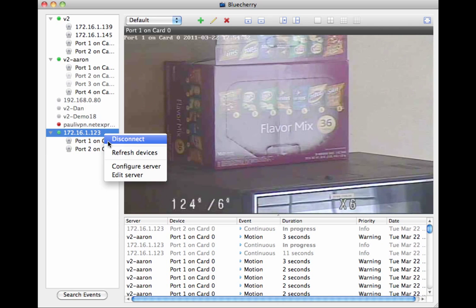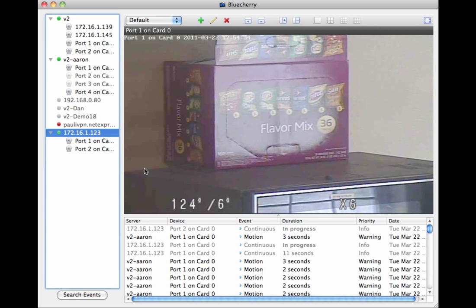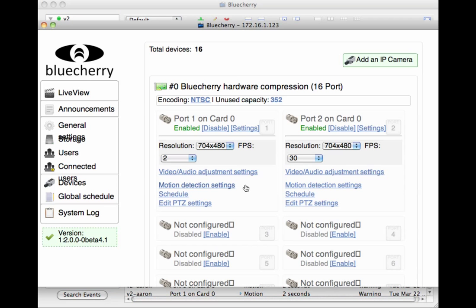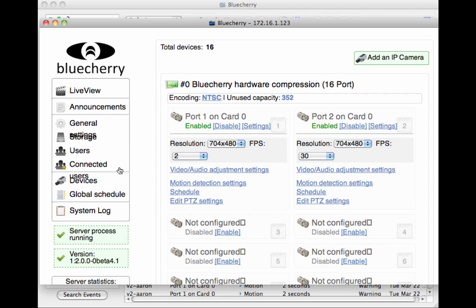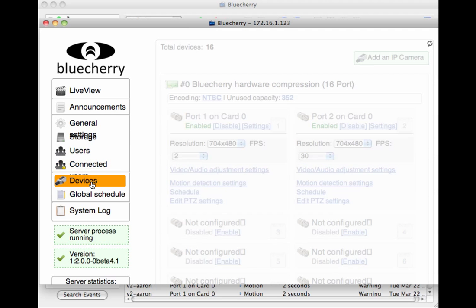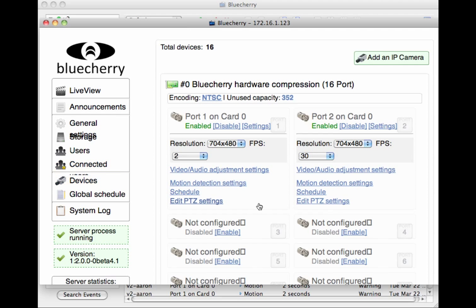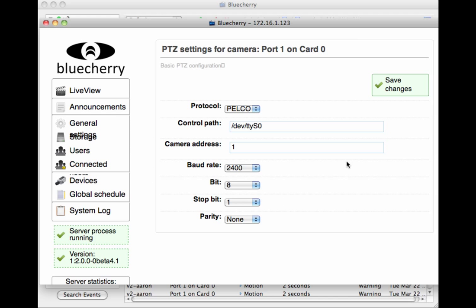You right-click on the server that you want to view, go to Configure Server, click on Devices, and click on Edit PTZ Settings.